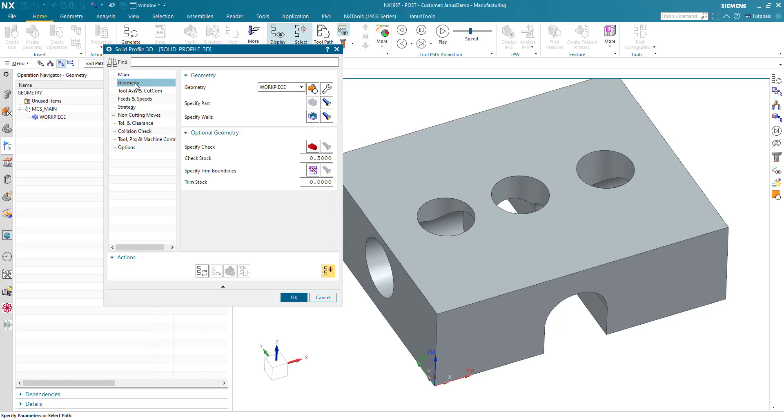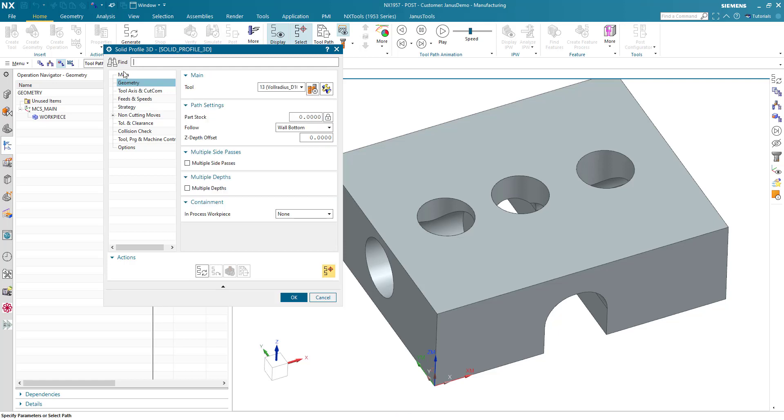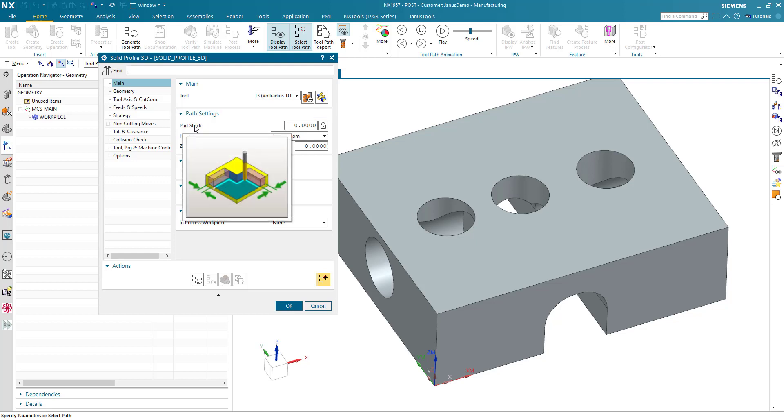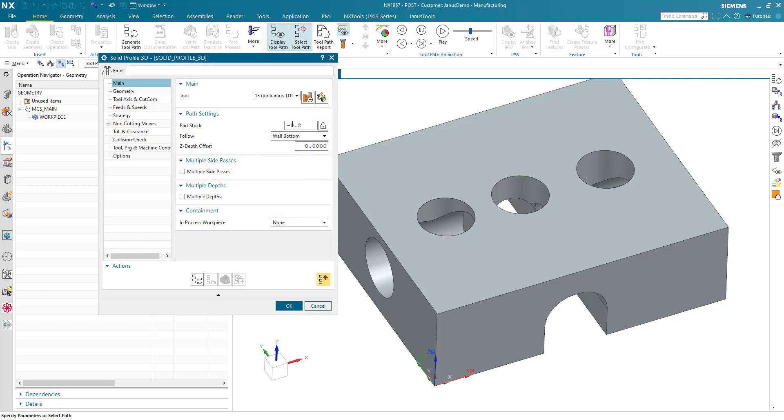Next setting, go to the main area in here and in part stock we have to give it a negative part stock of for instance 0.2 millimeters. That means that my deburr area will be approximately minus 0.2 millimeters.